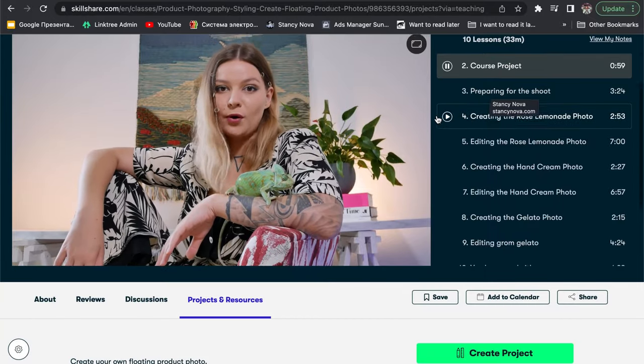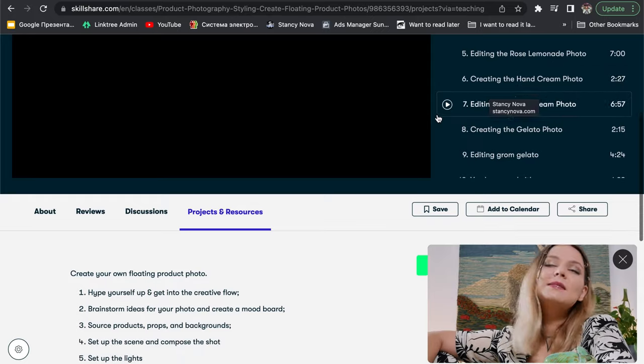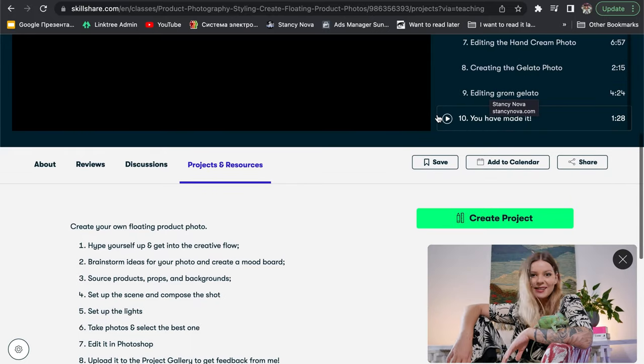In this episode, I'll show you how to create floating product photos. Floating is an amazing styling technique — it has many creative applications and it's super versatile. By the end of this course, you'll be able to create your own unique floating photos, and having such photos in a portfolio makes it super easy for potential clients to choose you.